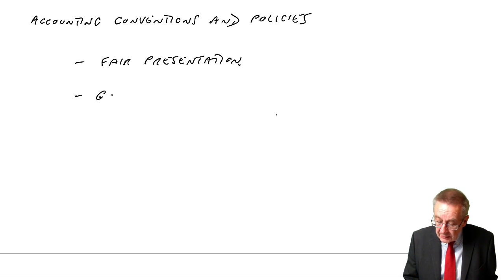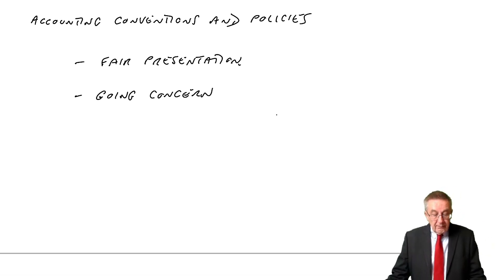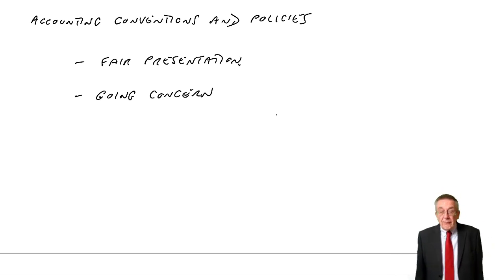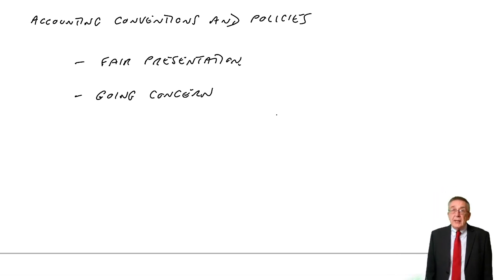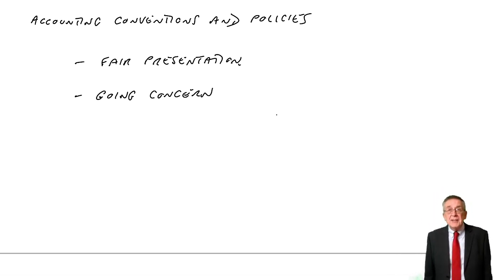Now, the next one, going concern. We prepare the accounts assuming it will continue in business.